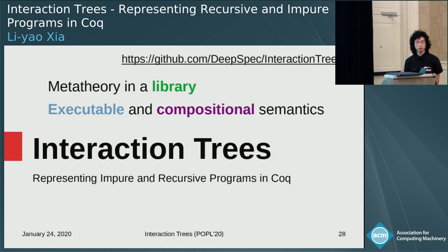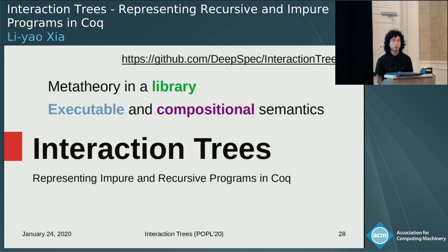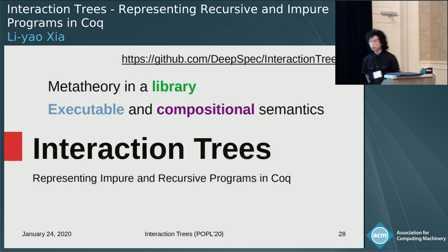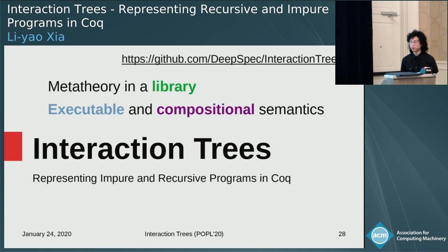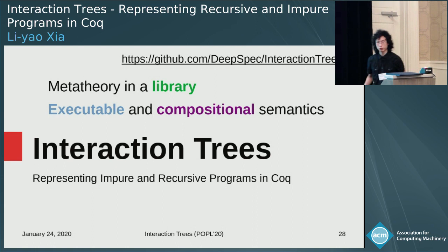Q: One reason we use relational predicates is because the semantics isn't always defined. How do you handle that with interaction trees? A: If the semantics is not defined, you can always force it to be defined by either making it diverge or throwing an exception — those would be the two most likely ways to handle it.